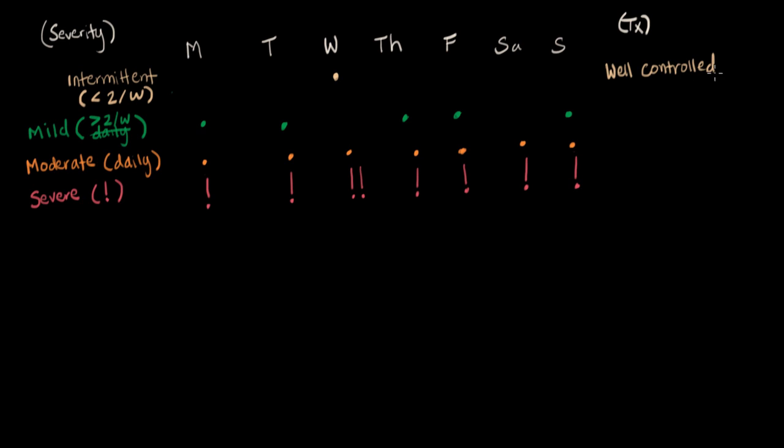Well-controlled would be less than two a week, and never more than once a day. So, less than or equal to one a day when they do have their attack. So here you say it happened once on Wednesday, just once. Then this person is okay. Their medication is working.